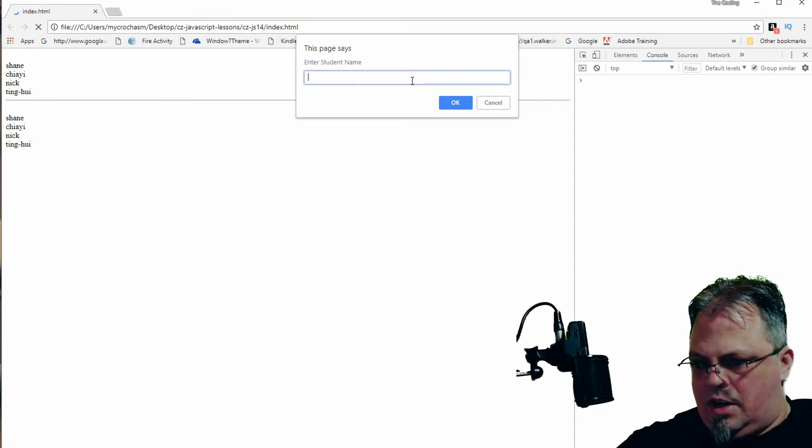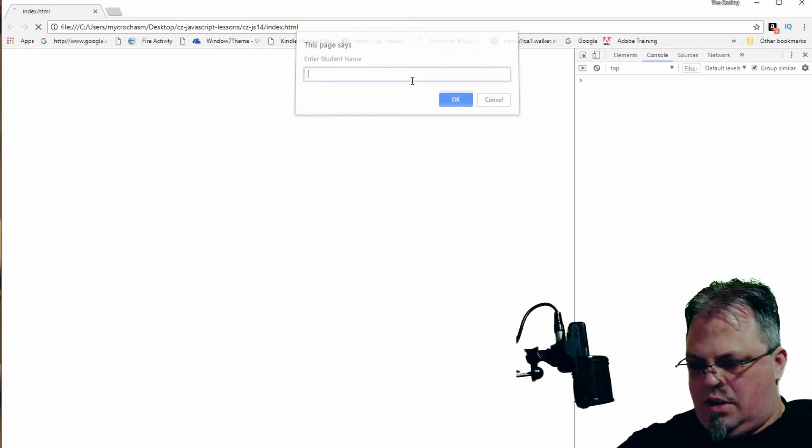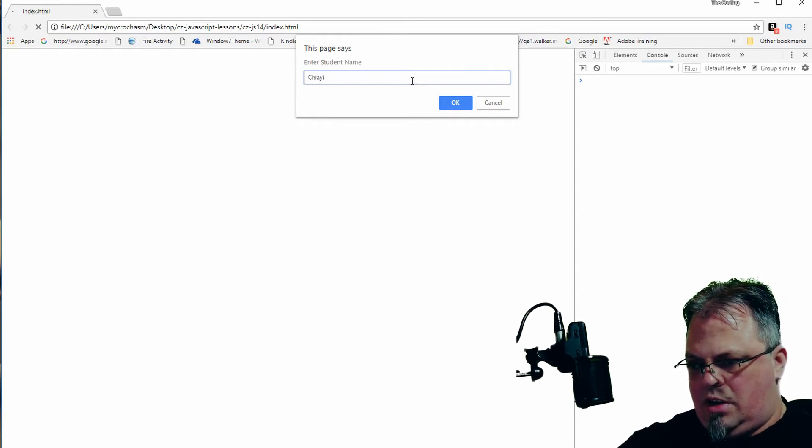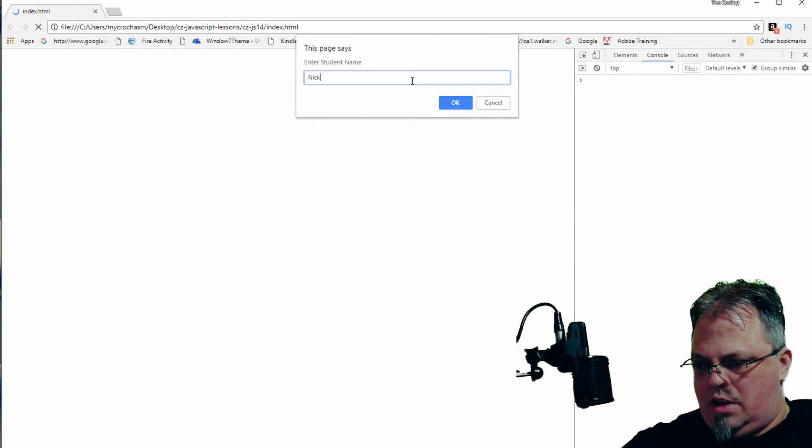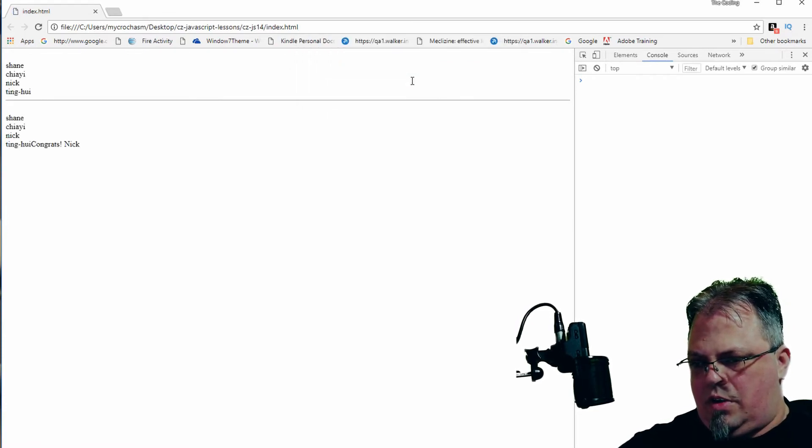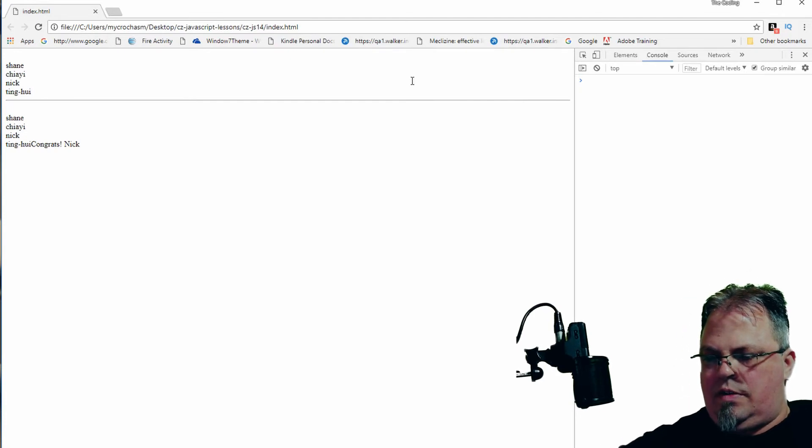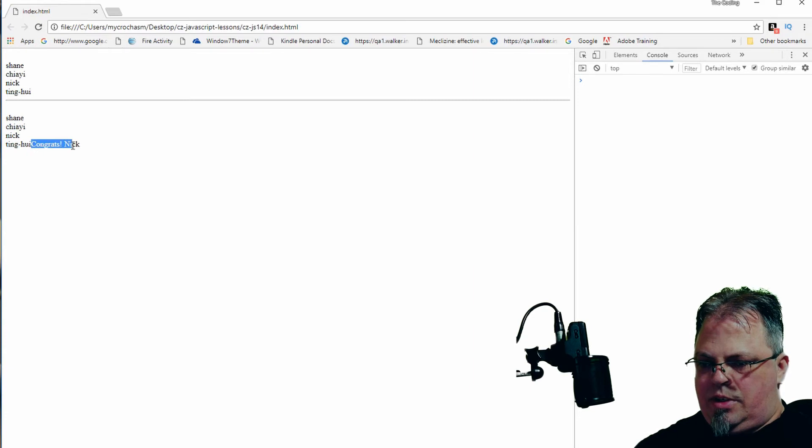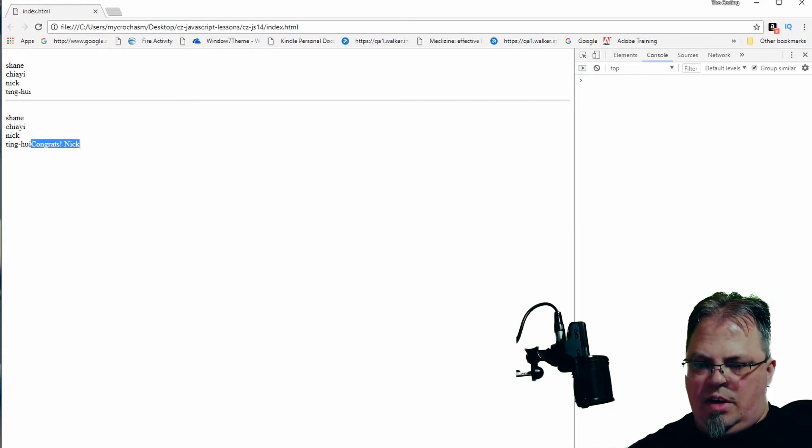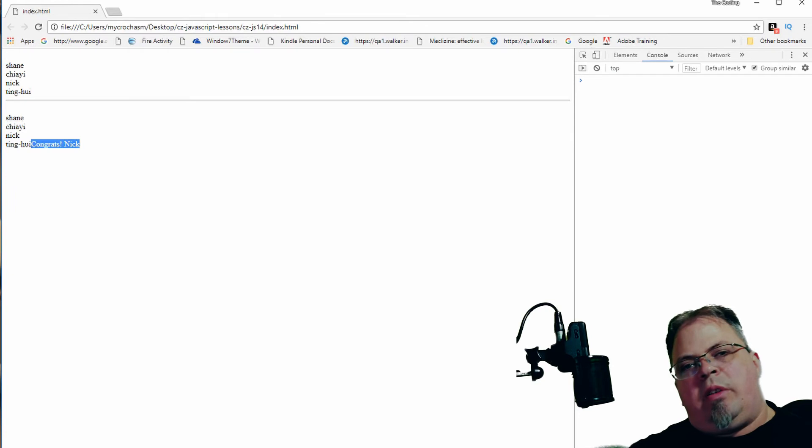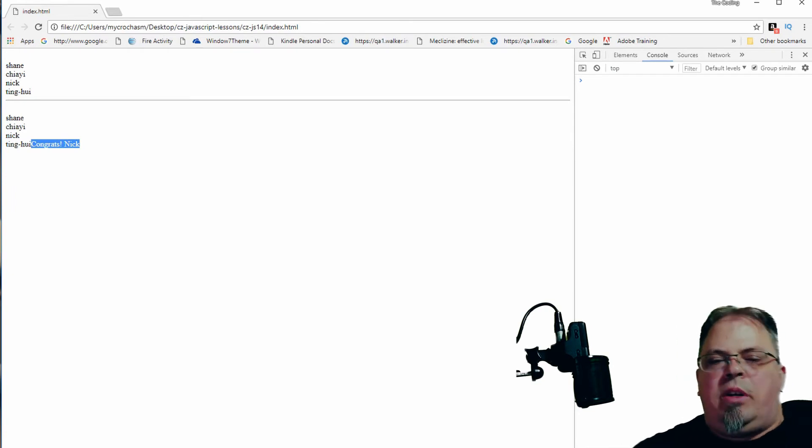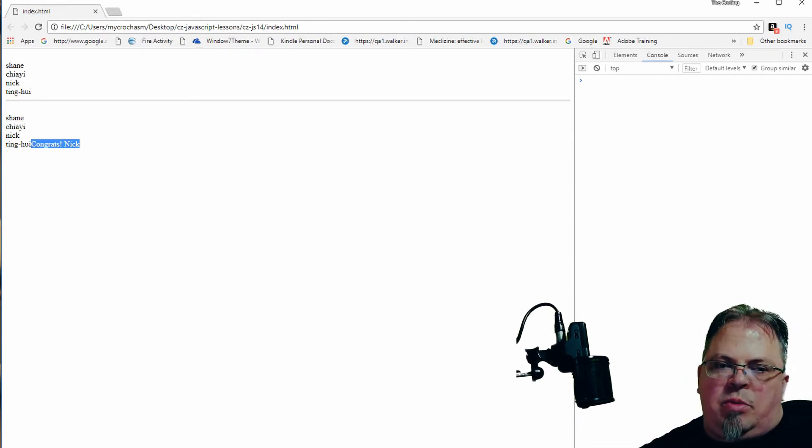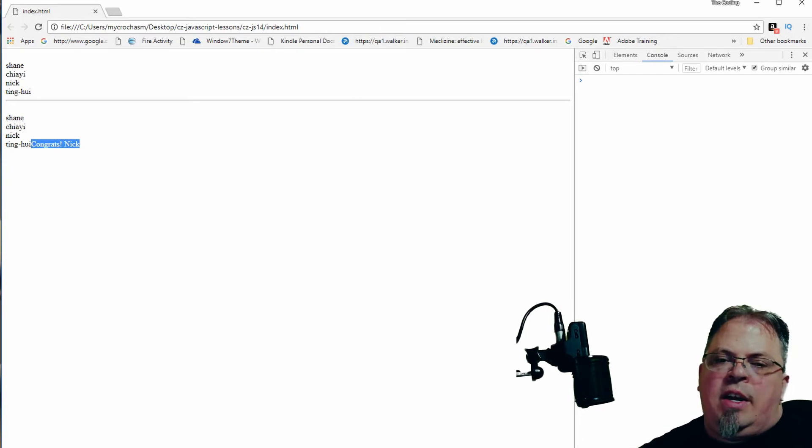Enter student name. Shane, and he gets an F. Student name Jai, and she gets a C. Enter student name Nick, and he gets an A. There we go. Congratulations, Nick. Very cool. I forgot to put a line break, but you can see it right there. Congratulations, Nick.